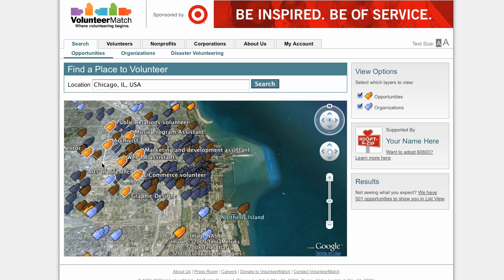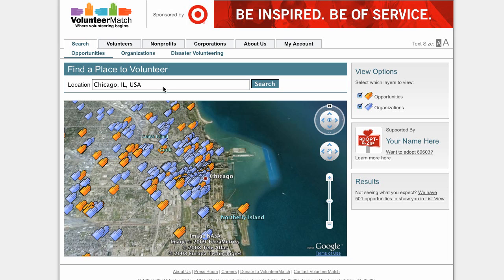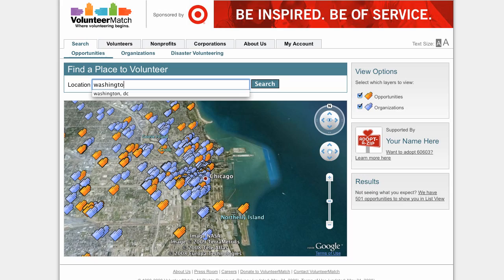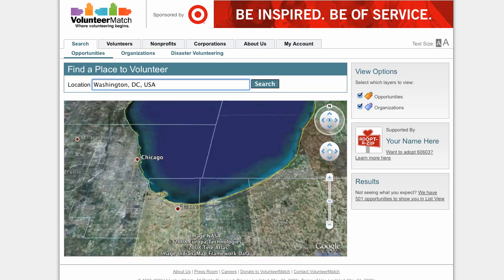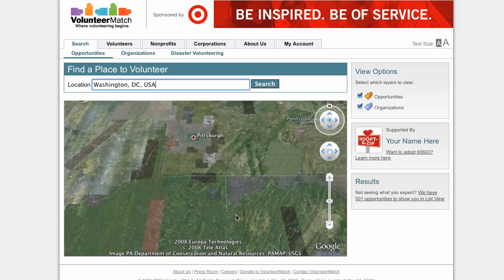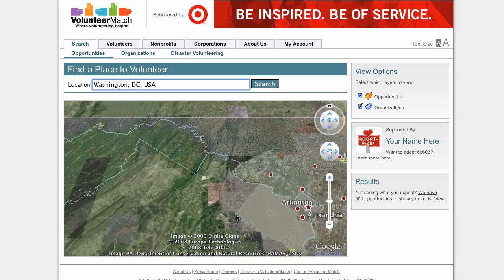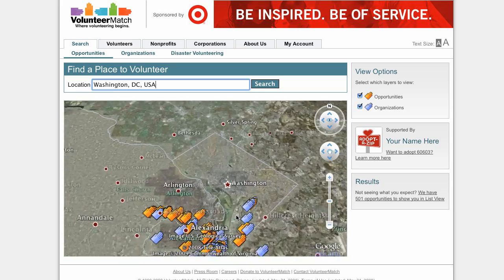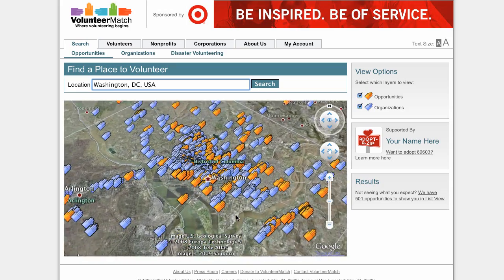Some icons have more than one listing. To change cities, just type in a new place, like Washington, D.C., and click search. With tens of thousands of opportunities across the country, we think you'll find a great and meaningful place to volunteer.